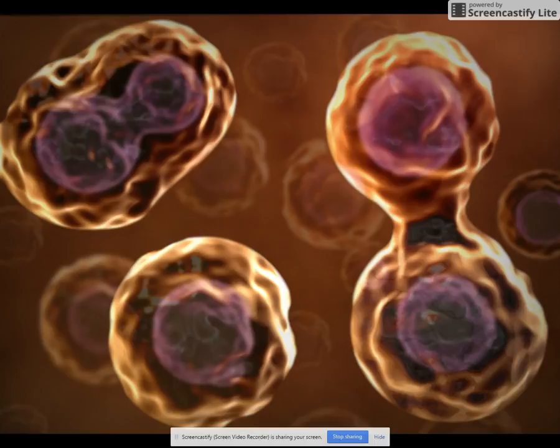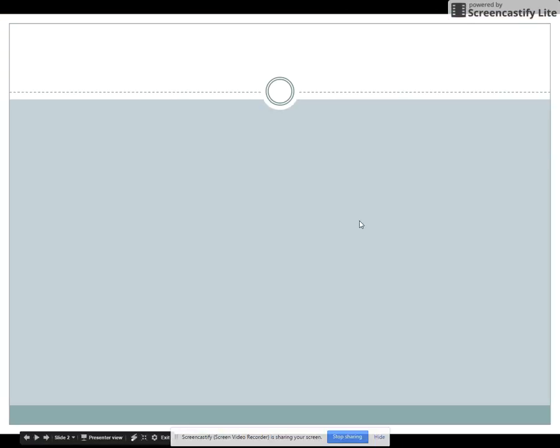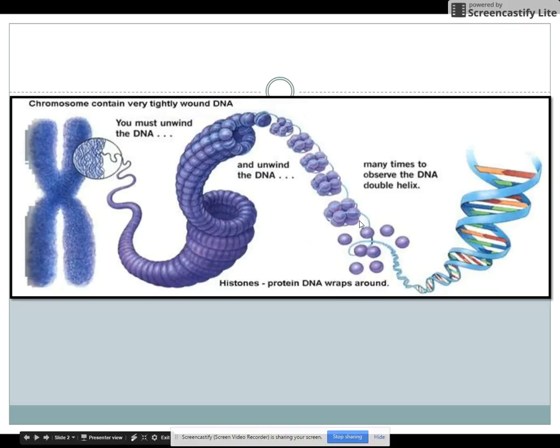Hey there, everyone. Mr. Fawn here. This is going to be our first of two mini lessons about mitosis. I just want to go over some of the terms that we've already covered a little bit with our flashcards, as you've already taken some notes on.